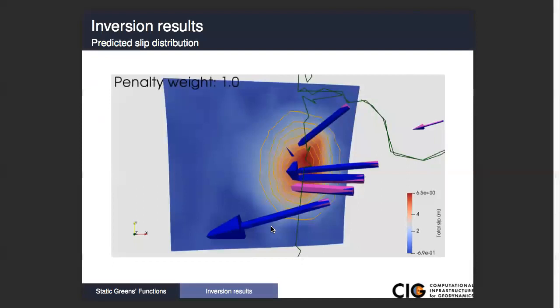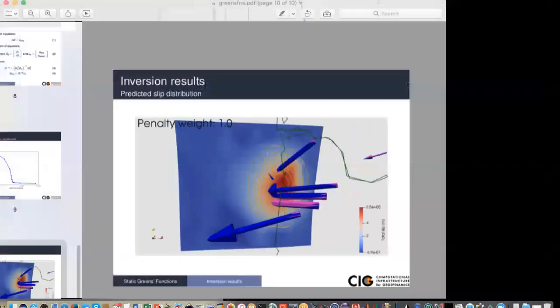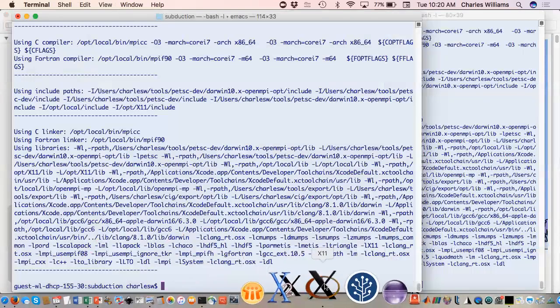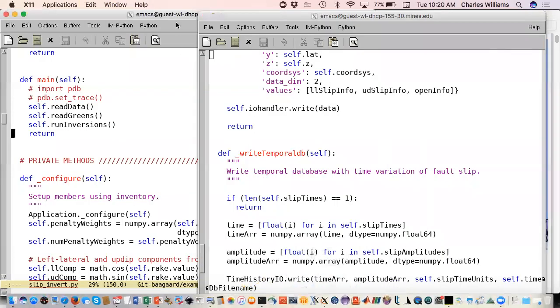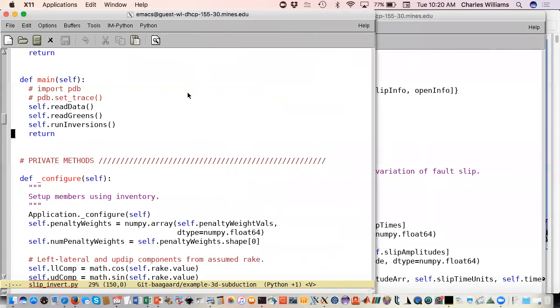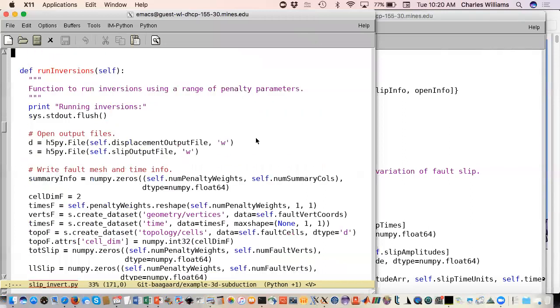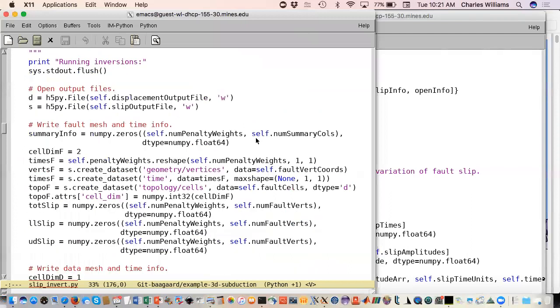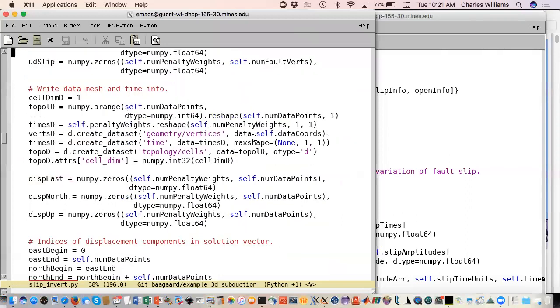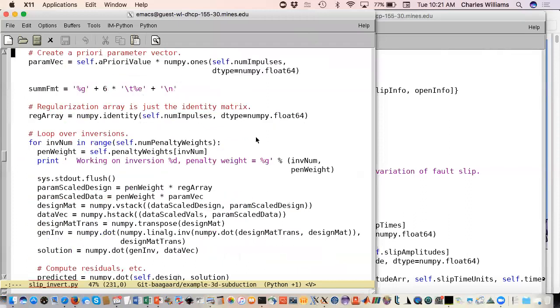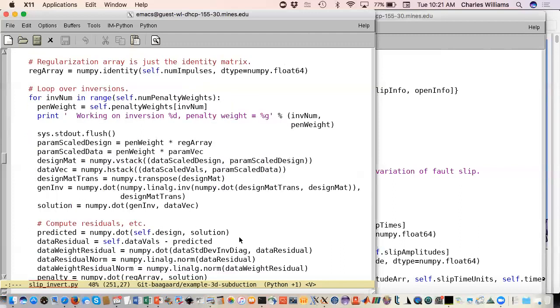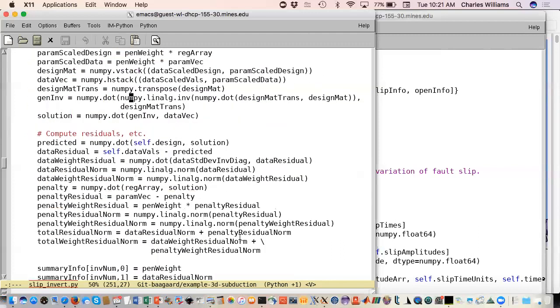The code to do this, we have a little Python code called slip invert. I'm not going to go through it really in detail but you're reading in your data, you read your Green's functions, run your inversions. When we do that we're going to output HDF5 results as well as a summary file which is how we plotted that curve. Where everything really happens is just right down here. We're forming this our design matrix, our data vector. For a given penalty weighting factor we form our generalized inverse and then finally the solution is just the dot product of the inverse with your data vector. Then we compute a bunch of residuals and stuff.